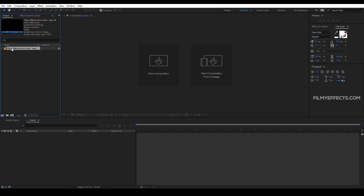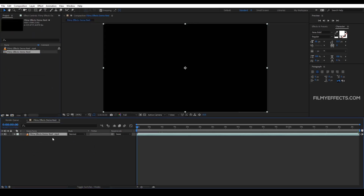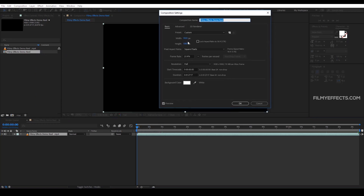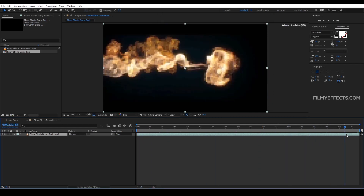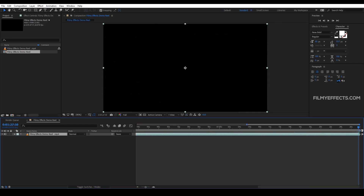Now we are going to create a new composition for the video. The settings will be 1920 by 1080 at 24 frames per second. The duration of the video is 1 minute, 27 seconds, 17 milliseconds. So we are going to create the composition matching this exact timing.